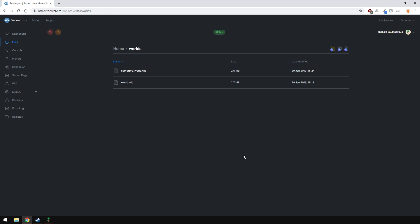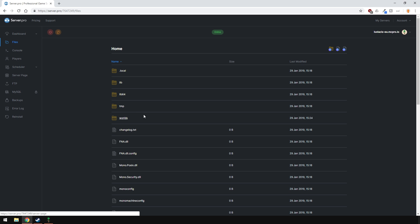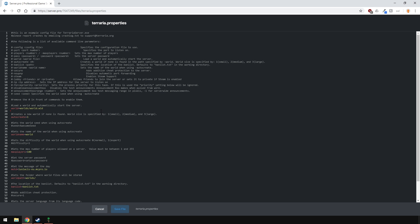Now go to your dashboard and click the Terraria.properties link here or alternatively find Terraria.properties in the file section. Here you have to rename this to be the world you want. My world name is ServerPro underscore world.